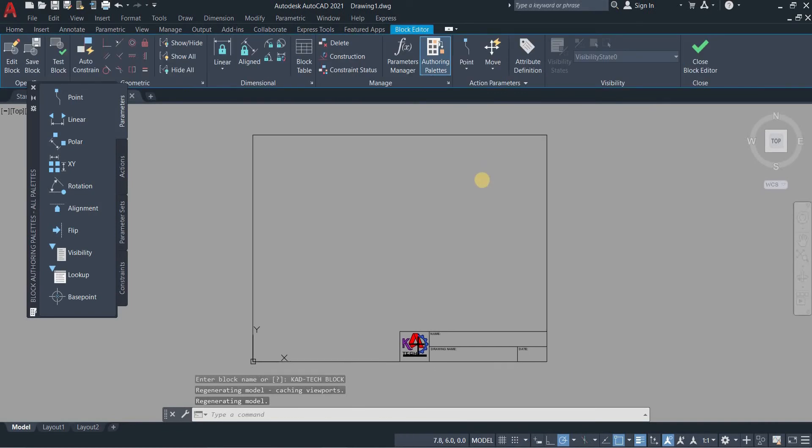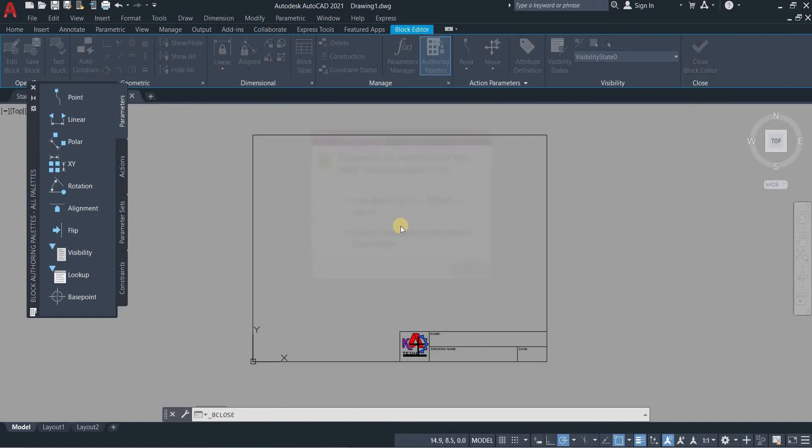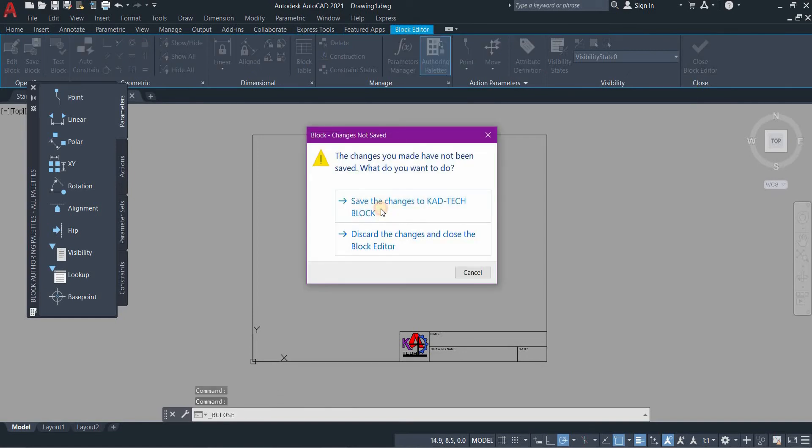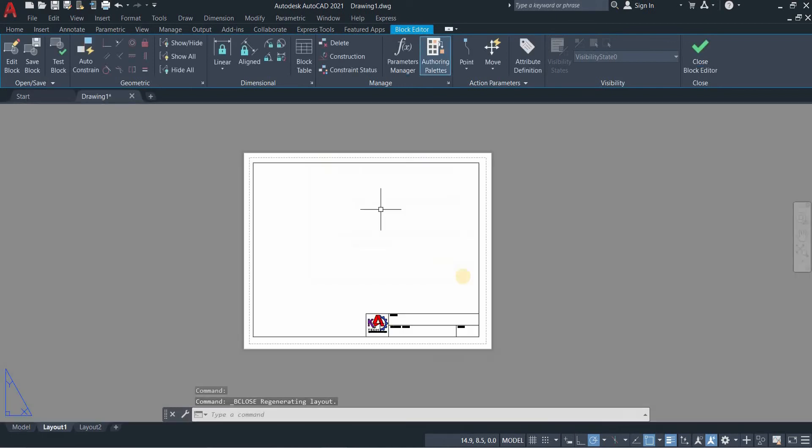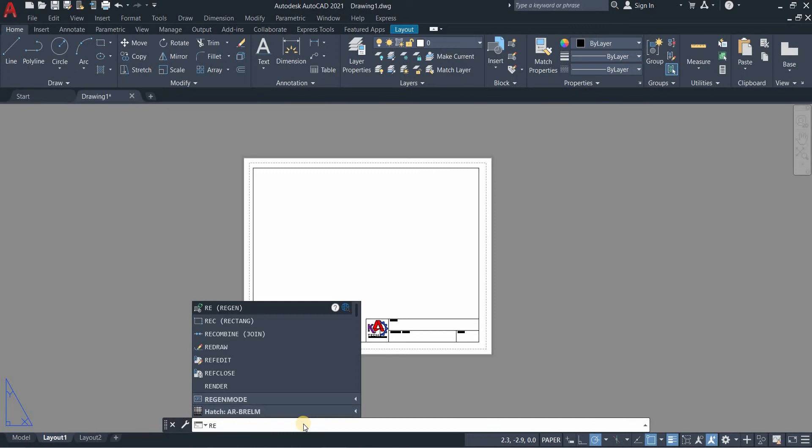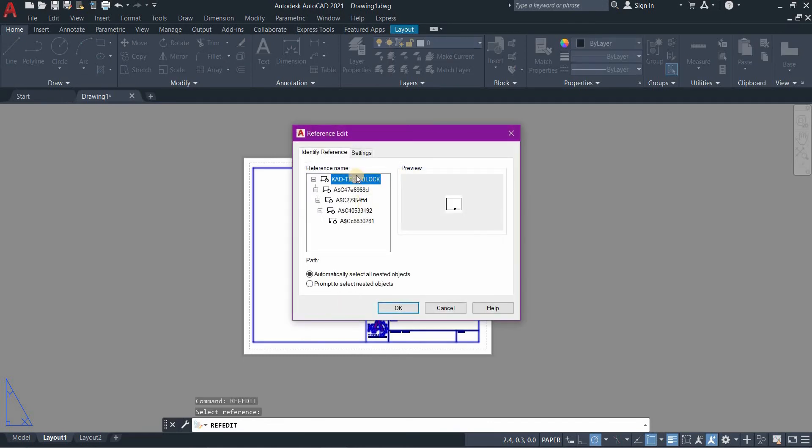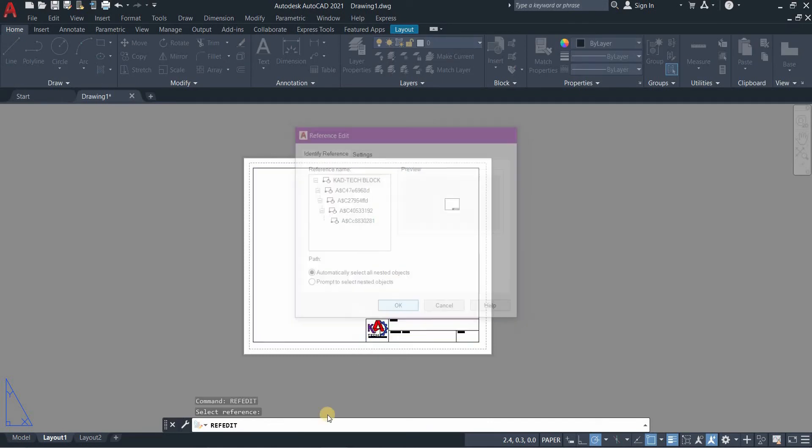Once you press OK, it will automatically bring you to block editor, so you just need to close the block. The next thing that we need to do is to add our attributes. Type ref edit to edit the block, click the block, the title block, then press OK.